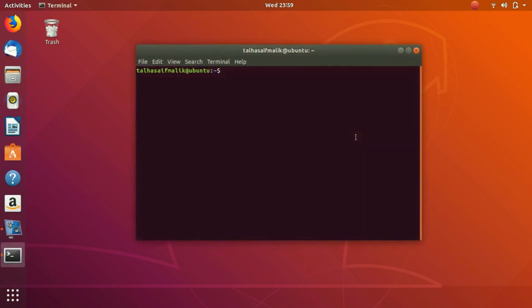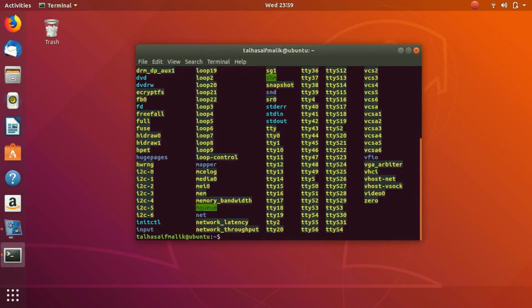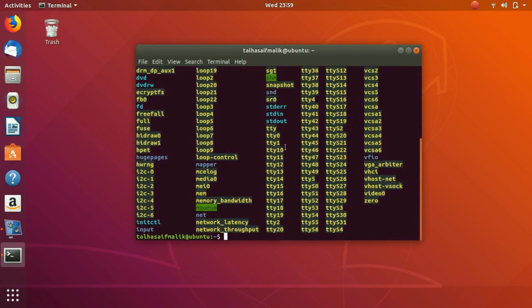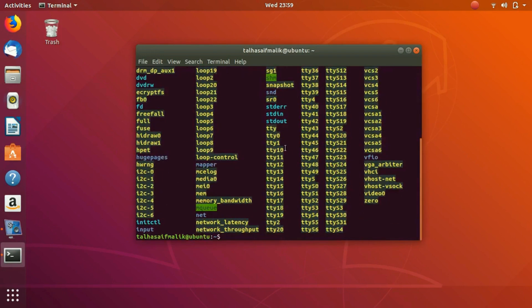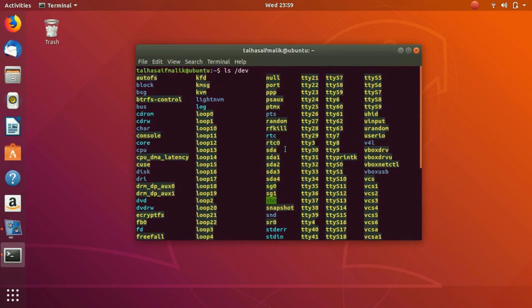So first of all, let's open up the terminal and list /dev. These are all the devices that this system has. Essentially all of these devices don't have to be physically present here. These are not physical devices, but the kernel has made entries.